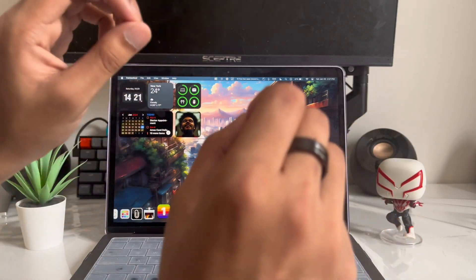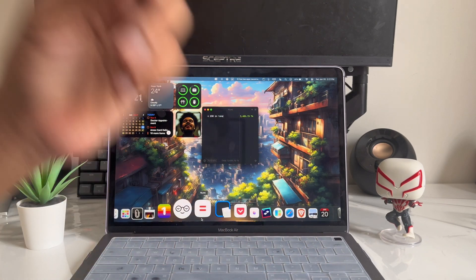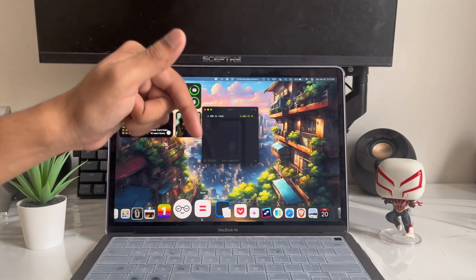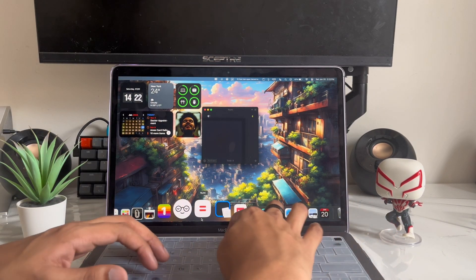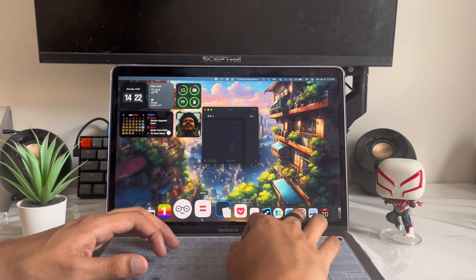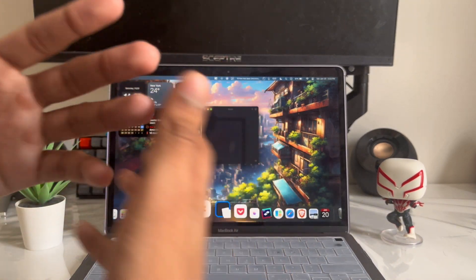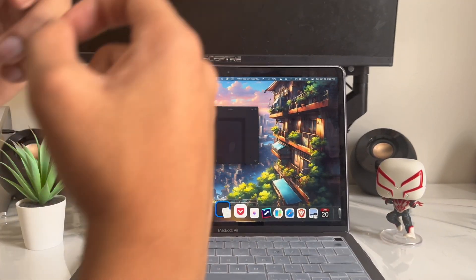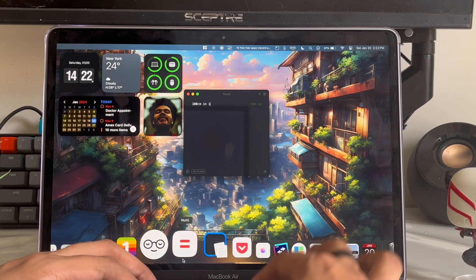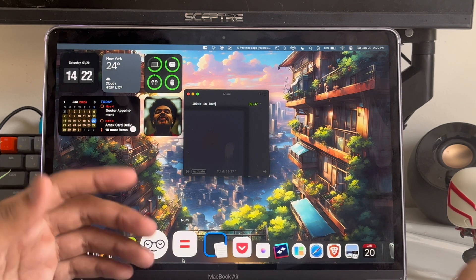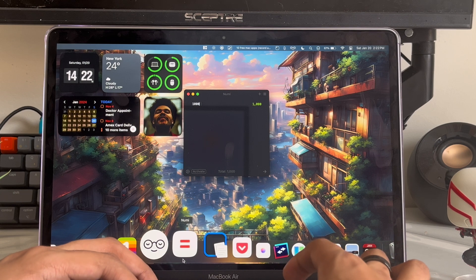App number nine is called Numi, and it's one of the best calculator apps you can download for your Mac. If you're using the default calculator, make sure you switch to this right now. You can do your basic calculations — multiplication, division, addition — and it gives you results really quickly. The next thing you can do is convert units: for example, 100 cm to feet, inches, or yards — just type it in and it gives you the result immediately.